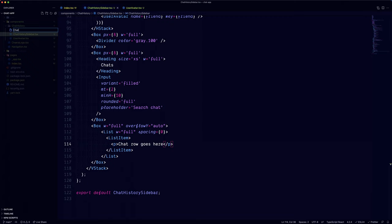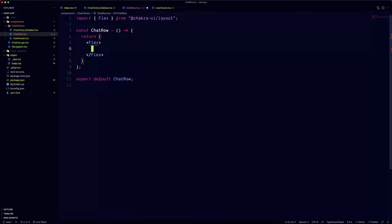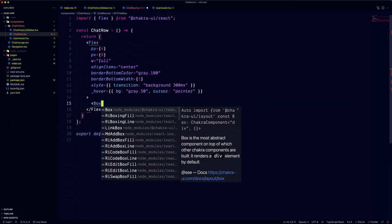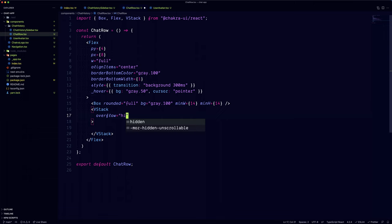To keep our code tidy, let's create a new file for the chat row component. We're going to use the flex component, but also define the transition and the hover states. Since we're only doing the UI, we'll use an empty box component for the image and the hardcoded name and message.